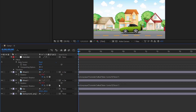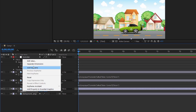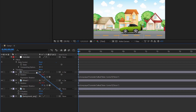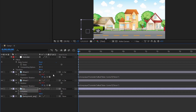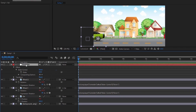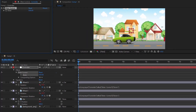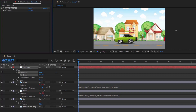I also link the X-coordinate of the car with the slider. Right-click on position and select 'Separate Dimensions.' Now, just change the value of the slider and the car will run correctly.